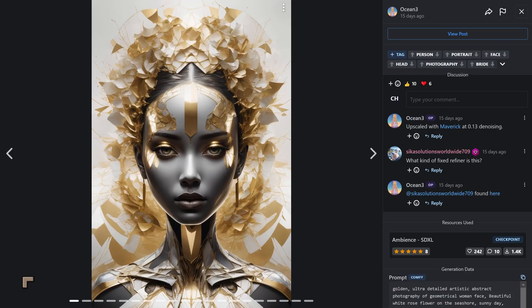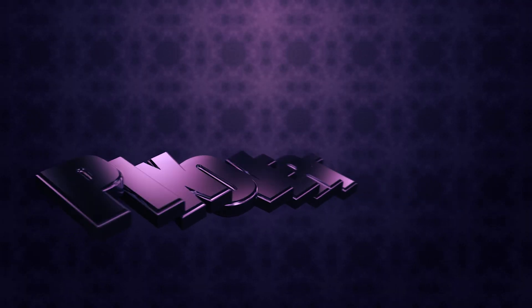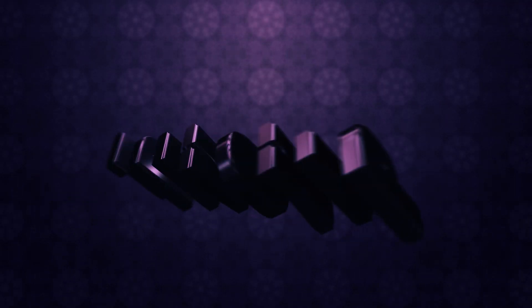And we're also going to be taking a look at some new resources for SDXL, for Stable Diffusion Extra Large, and actually trying them out inside of SDXL.